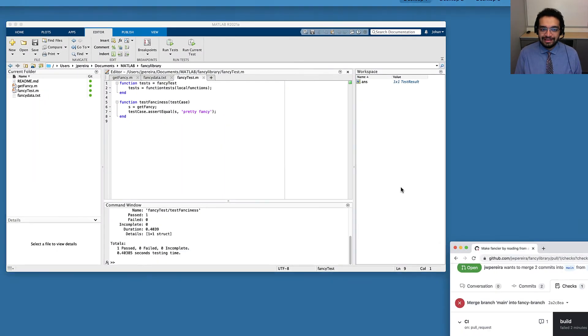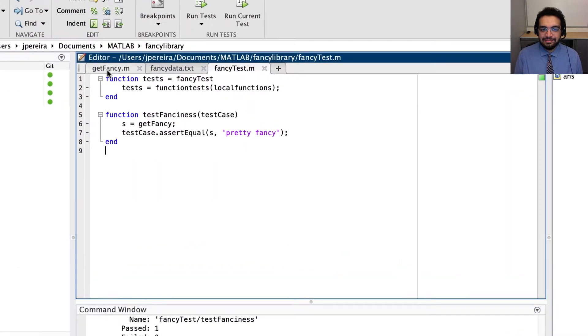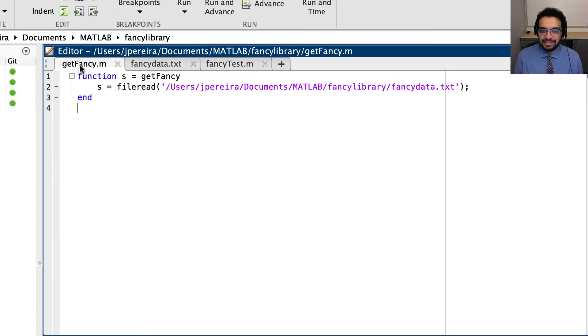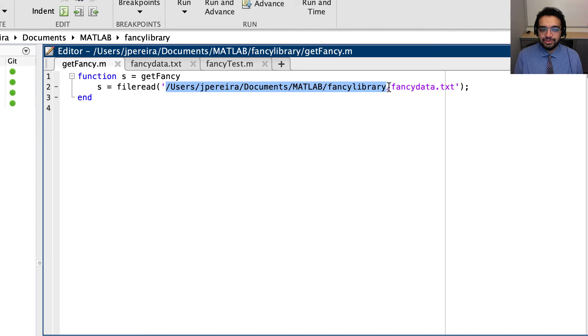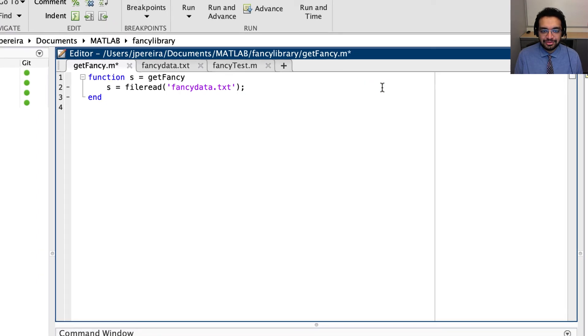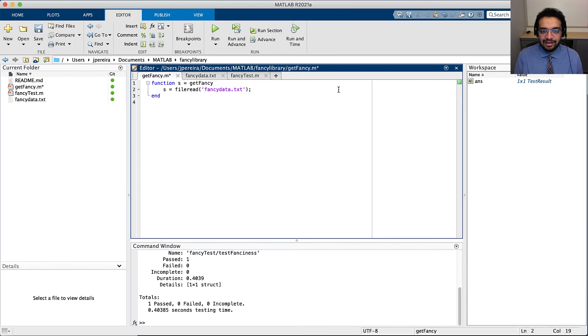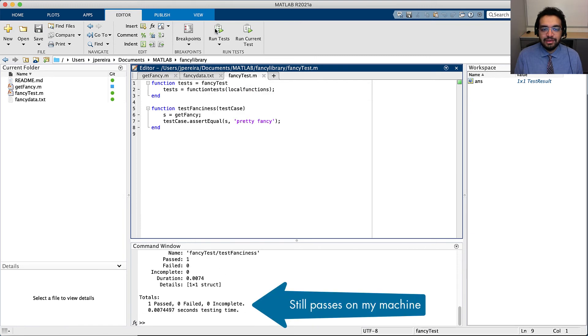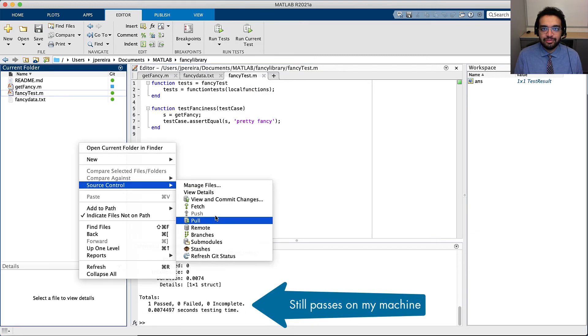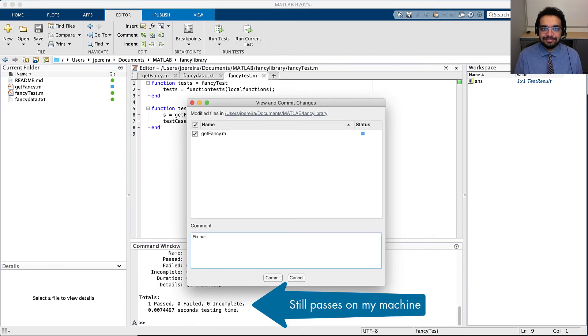Alright, let's head back into MATLAB and fix this bug. I'll correct this hardcoded path to a relative path inside the repo. Now, I'll run the tests again on my local machine and commit and push them to my branch on GitHub.